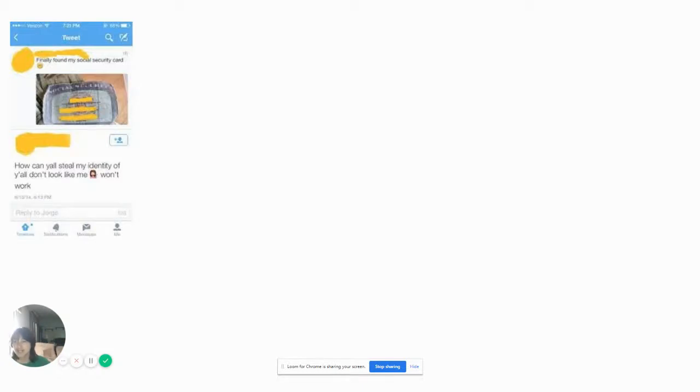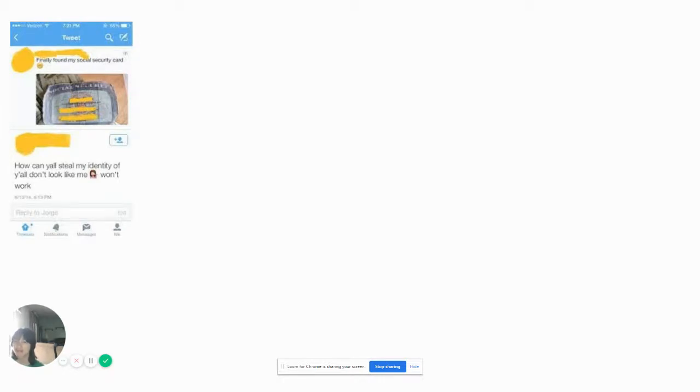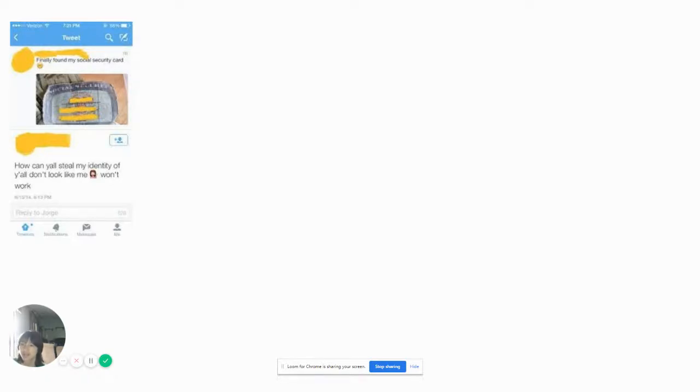Finally found my social security card. Posted on Twitter. How y'all guys steal my identity if y'all don't look like me. Won't work. Because that's exactly how it works. I don't care if you look like a guy. I don't care if you look like a girl. Just giving them your social security. Just steal your identity. Wonder what they bought with their identity.